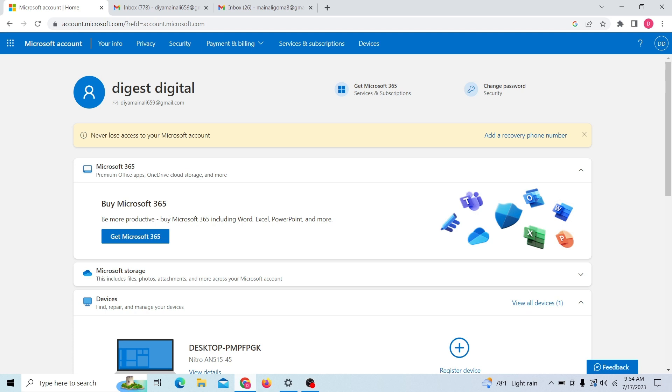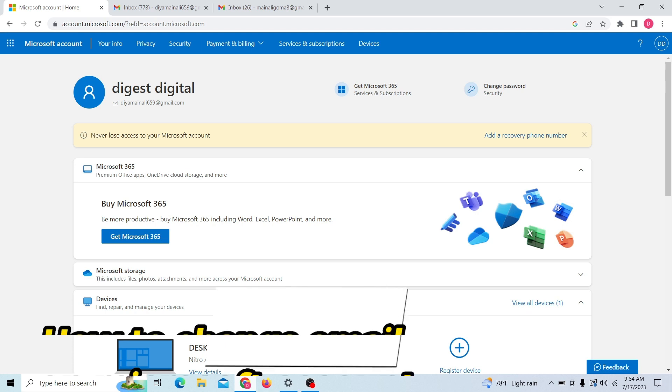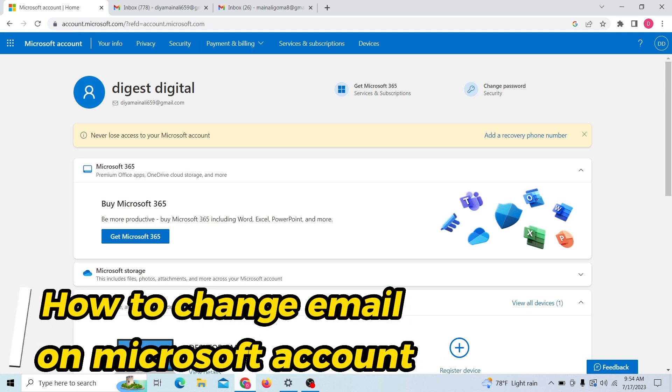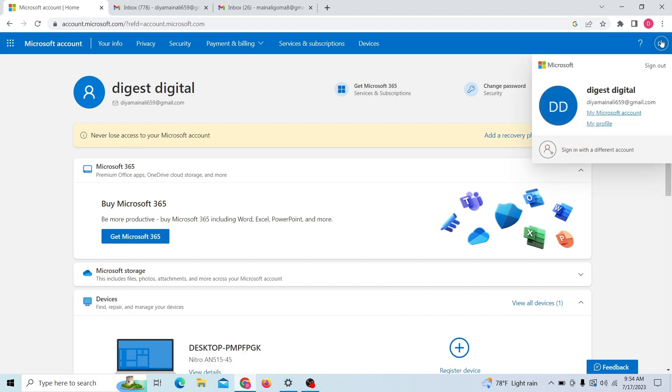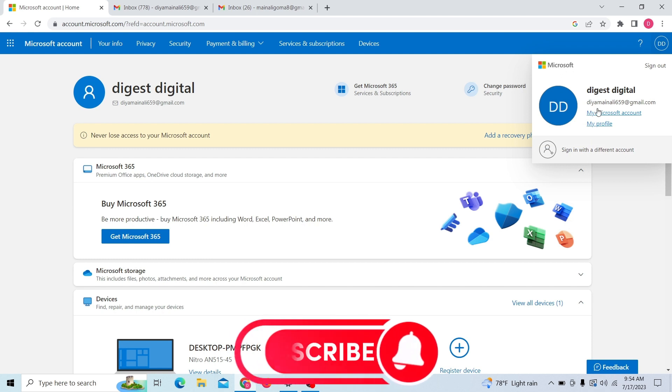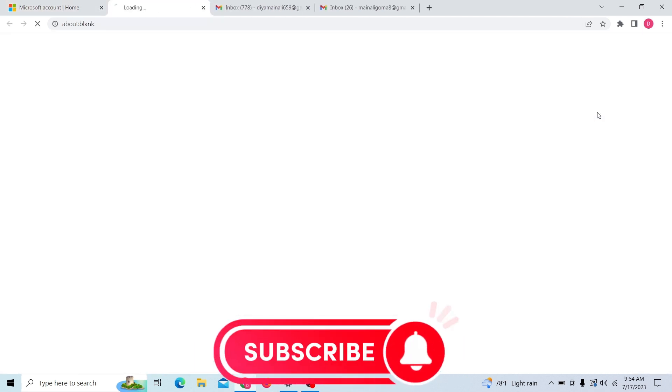Hey guys, welcome to Digital Digest. In this video, I'm going to show you how to change email on your Microsoft account. To do that, first log into your Microsoft account using your email, and on the right-hand side you can see your profile. Click there and click on Edit Microsoft Account.